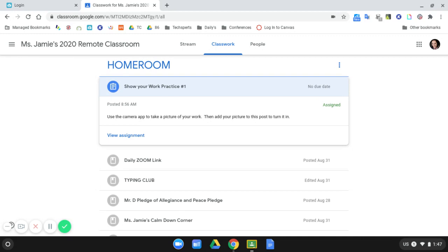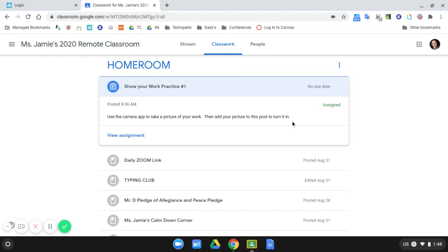In the classroom that I'm in right now, my teacher has given this assignment called Show Your Work Practice Number One. I can see the directions say to use the camera app to take a picture of my work and then I can add my picture to this post to turn it in. So there's two steps to this activity. First I have to take a picture of my work and second I have to attach that picture to this assignment.